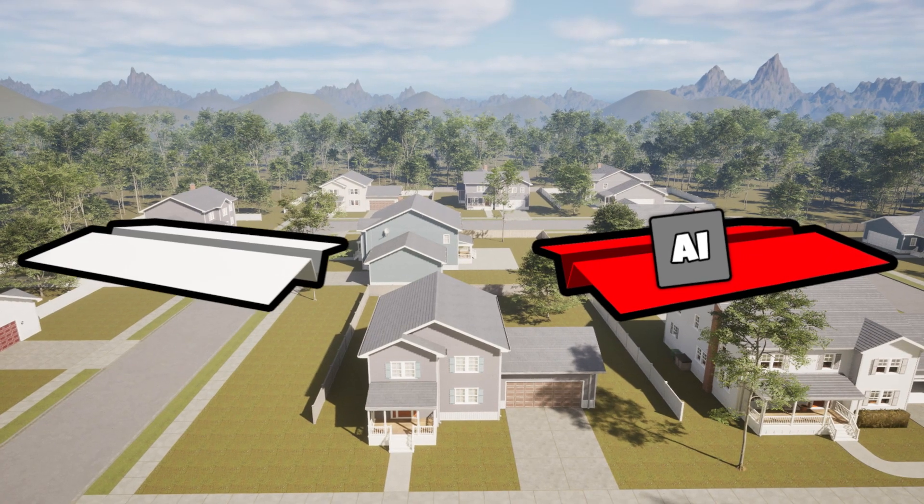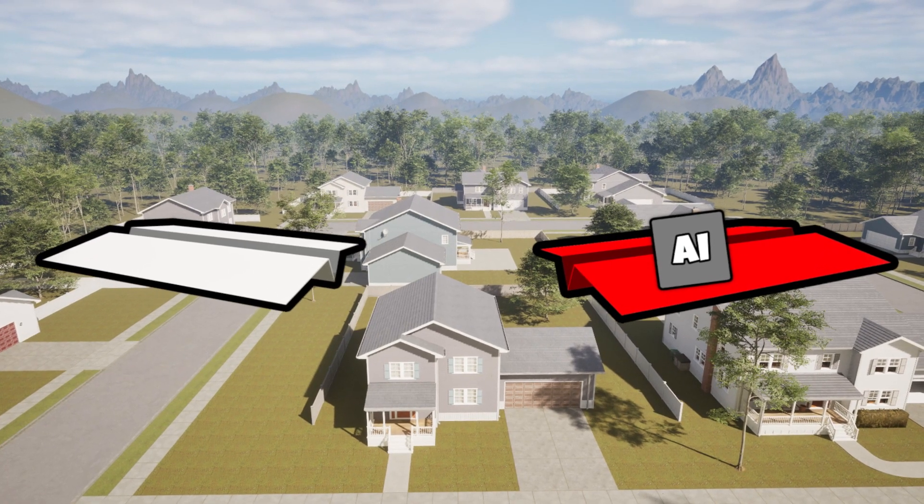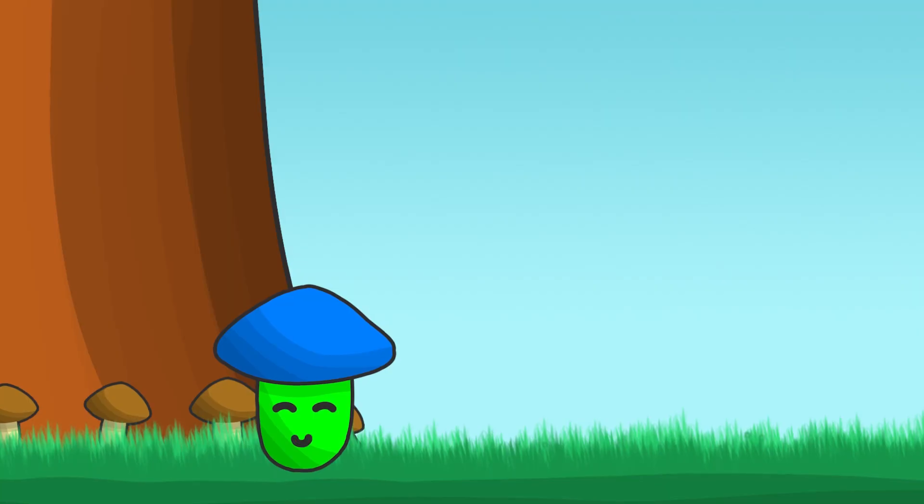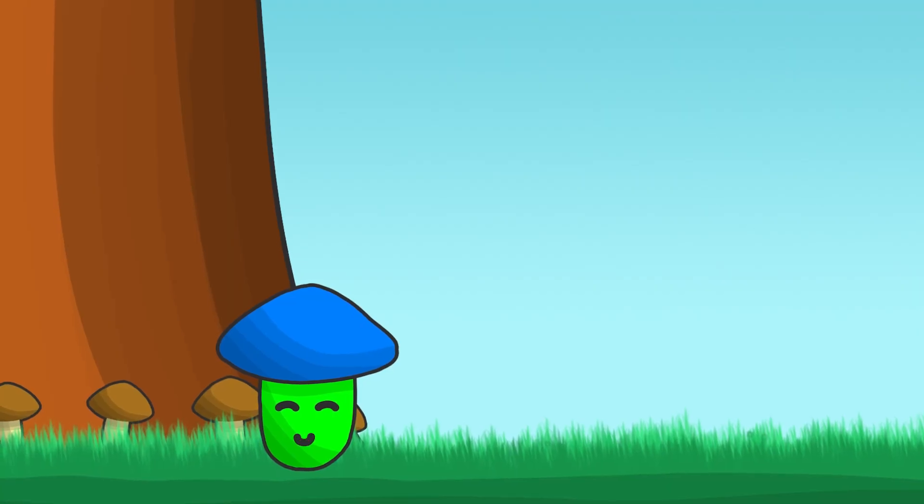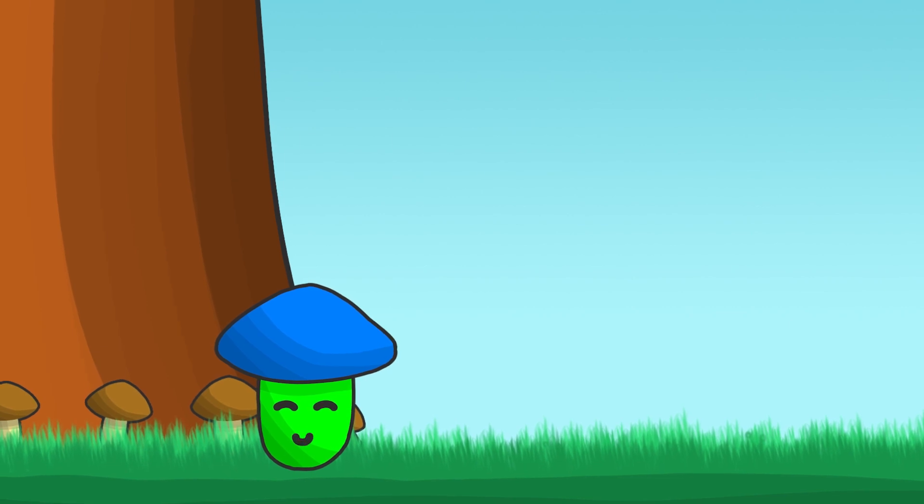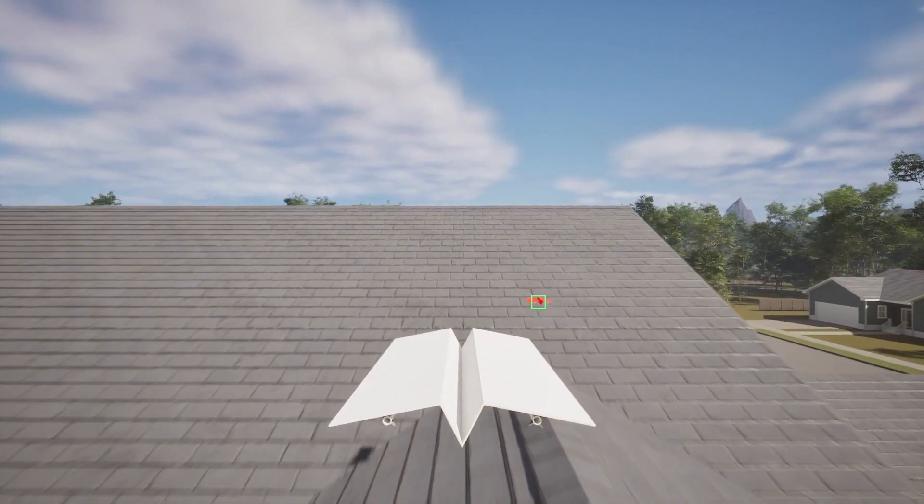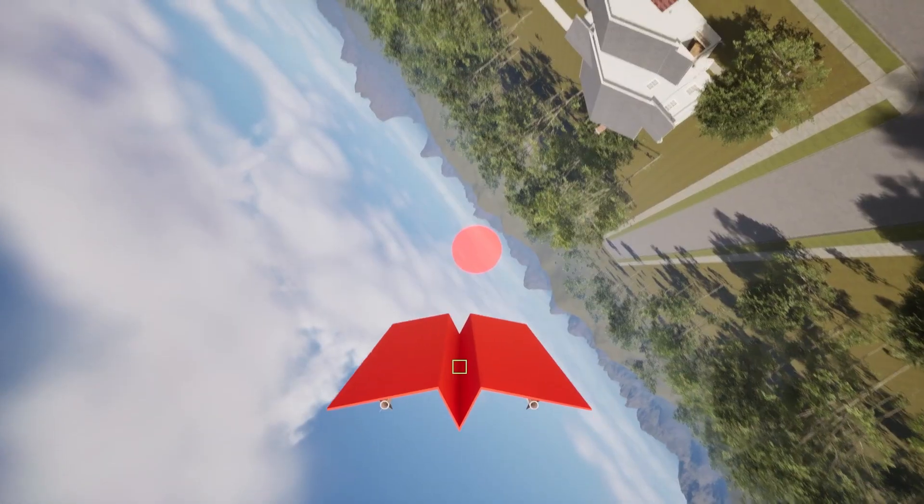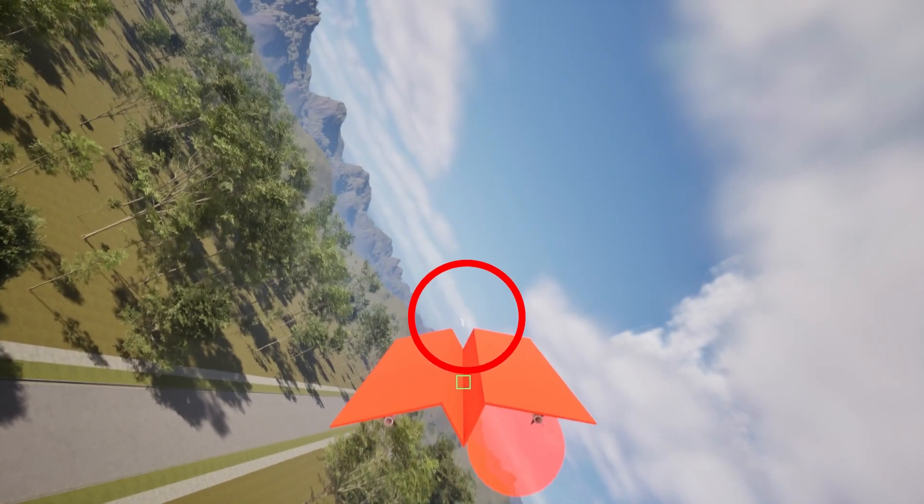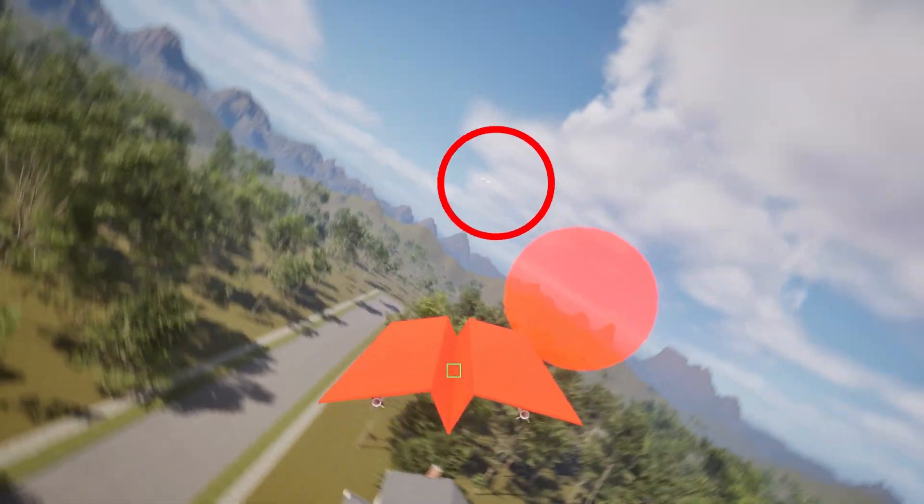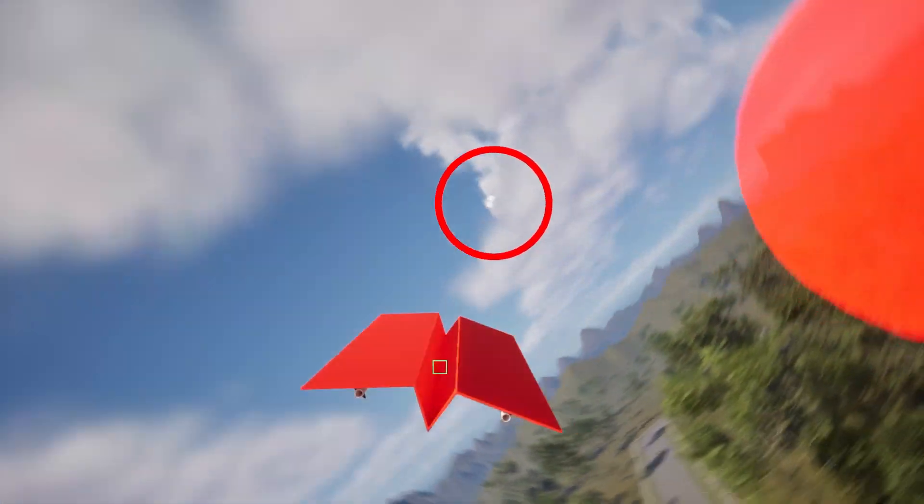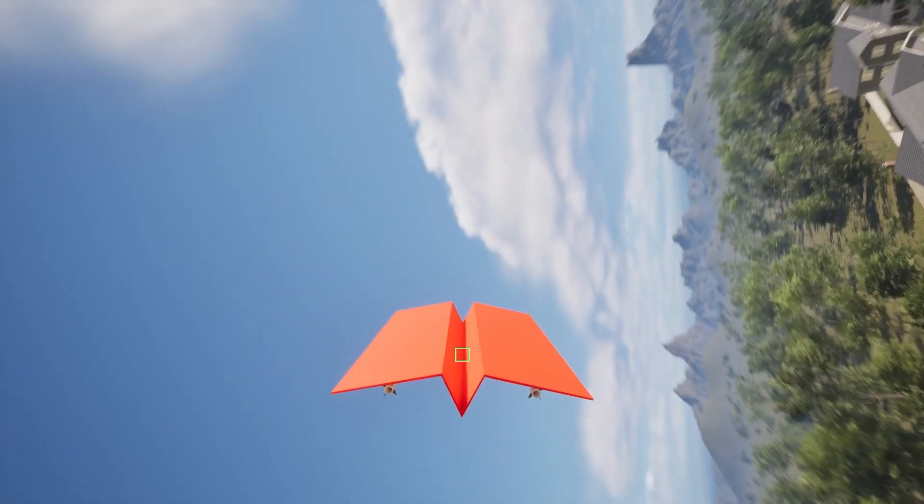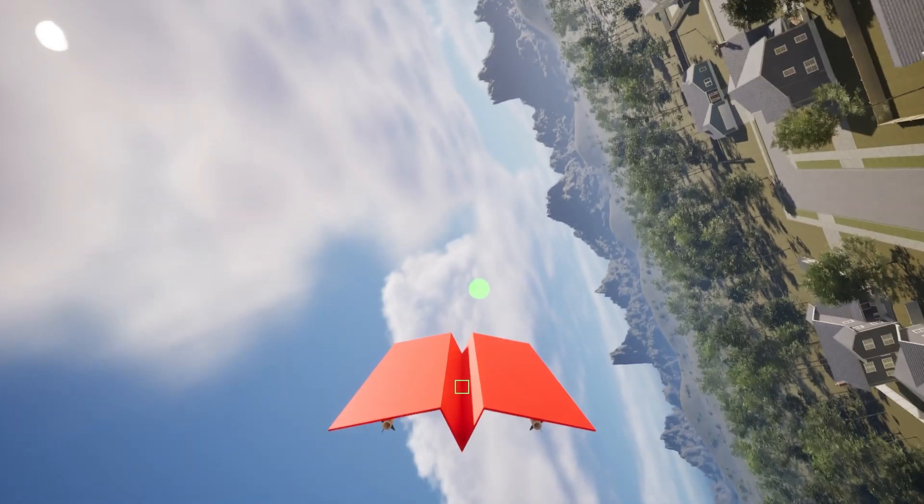The next step is to get the enemy plane to attack the player when it sees him. This will finally make the red plane do something useful, instead of just crashing into houses. So I made the enemy plane capable of seeing and following us. Then, when it can't see us anymore, it just goes back to its regular path.